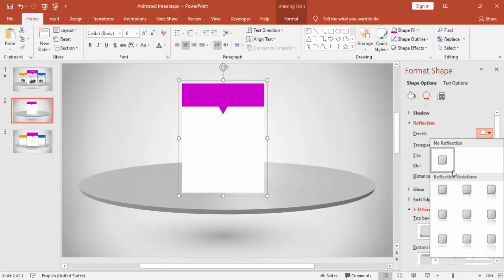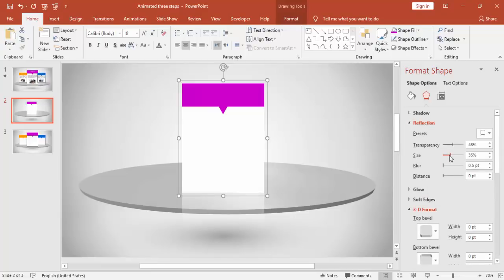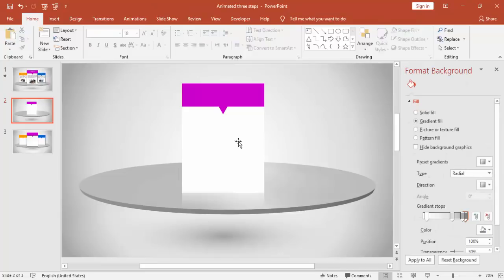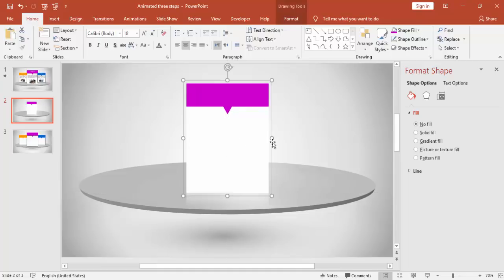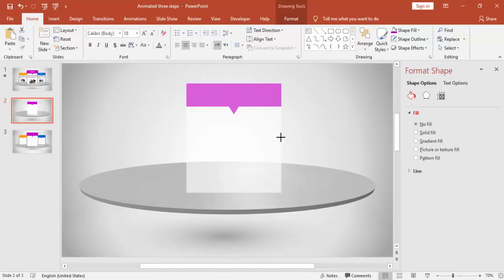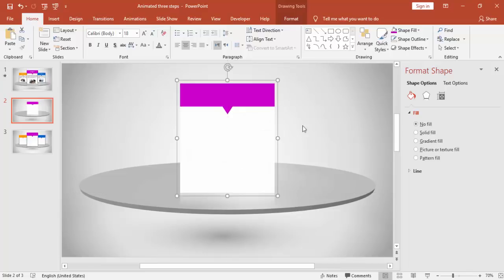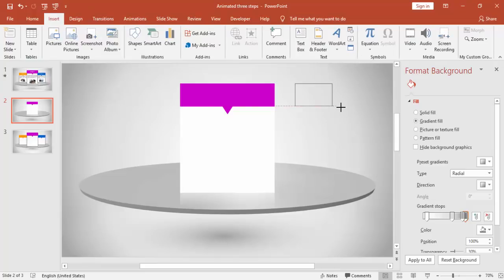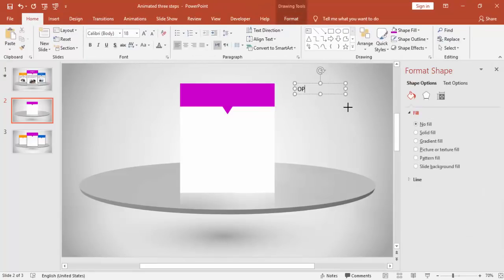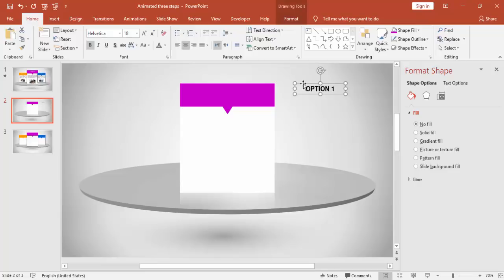Give a reflection effect and reduce the size. Go to Insert and add the text — option one. You can increase the font size and make it centered with white font.